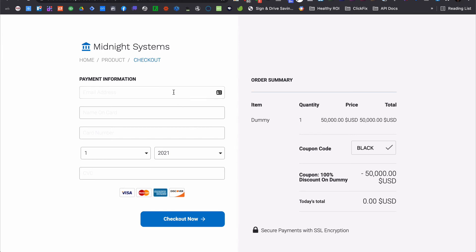But now all you have to do is include the code as part of the URL and voila, we automagically apply the coupon for them to create a seamless checkout experience. We'll see you next time.